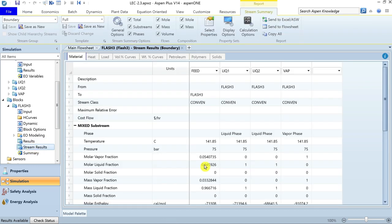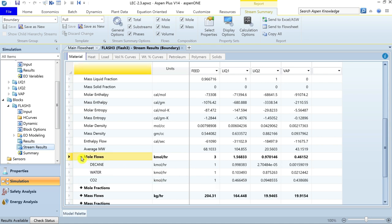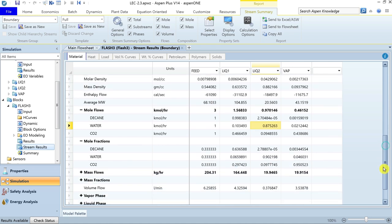In the stream results, the feed has a molar vapor fraction of 0.054. The two liquid streams have 0 vapor fraction and the top product has 1 vapor fraction, matching the vapor-liquid equilibrium specification. Looking at product molar flow rates: out of a total feed of 3 kmol/hr, 0.4615 kmol/hr separated into the vapor phase, the first liquid phase rich in normal decane is 1.568 kmol/hr, and the second liquid phase rich in water is 0.97 kmol/hr.